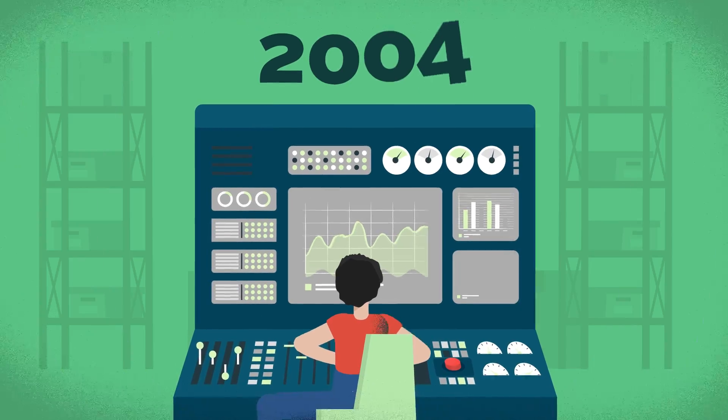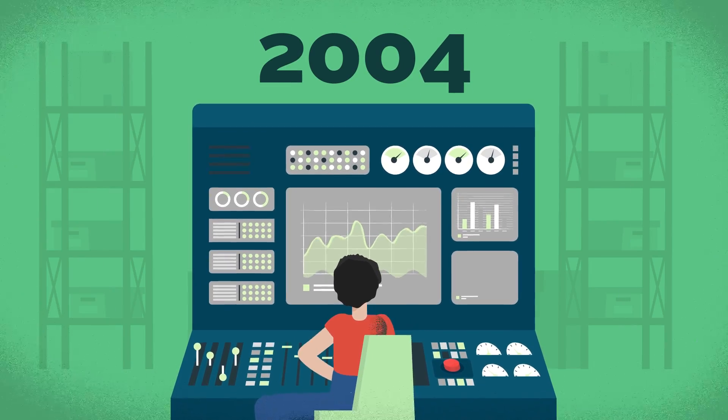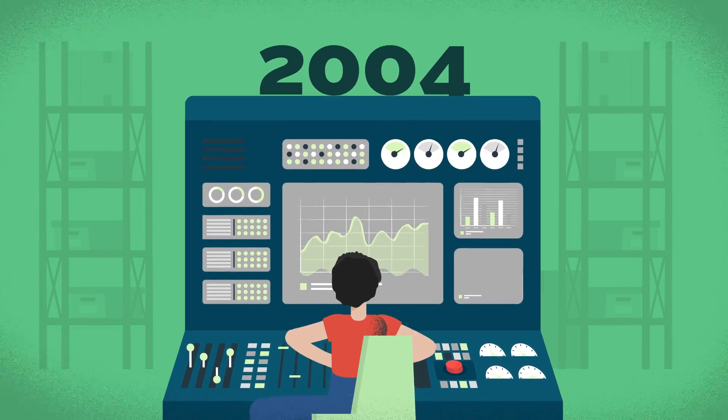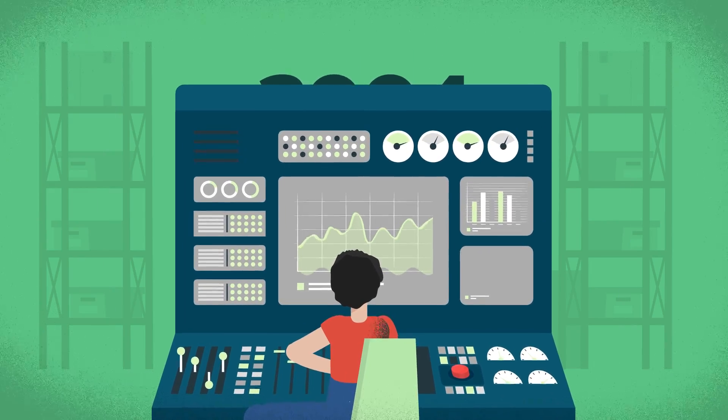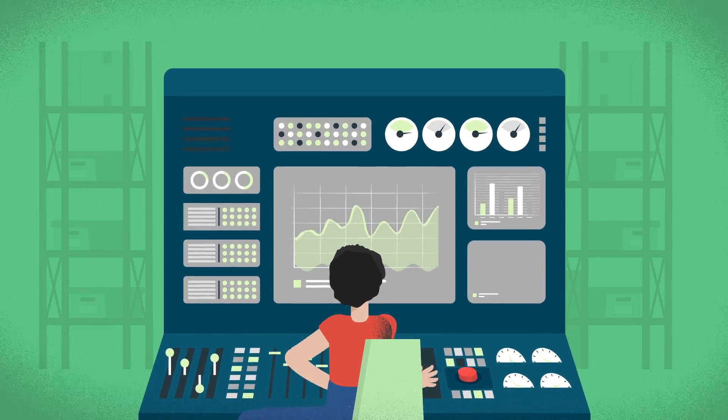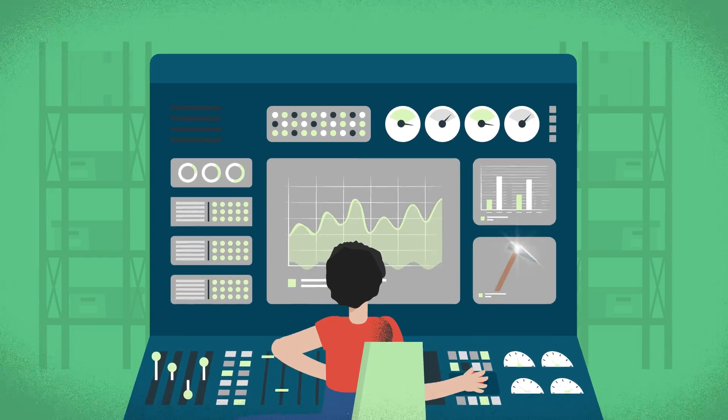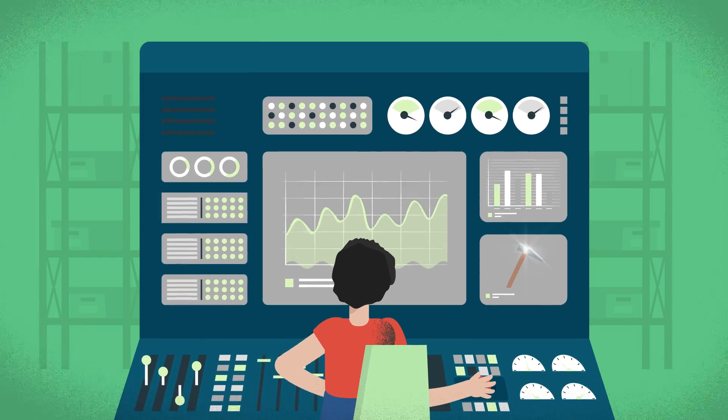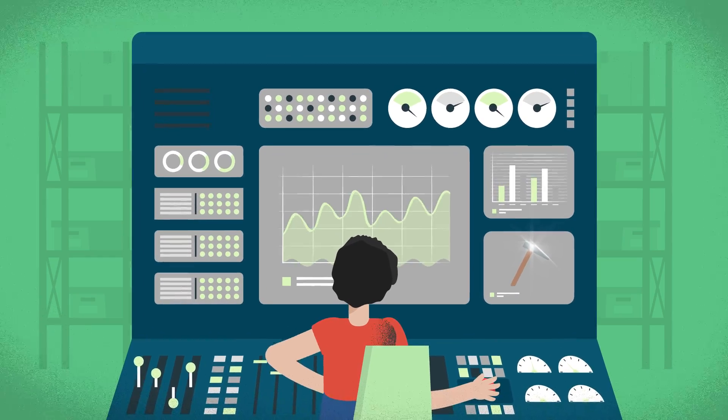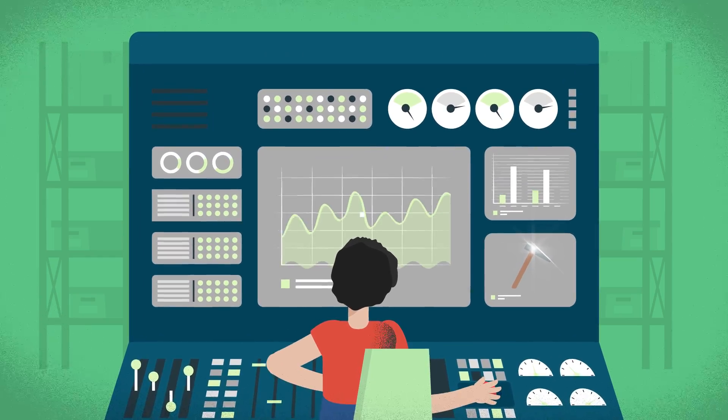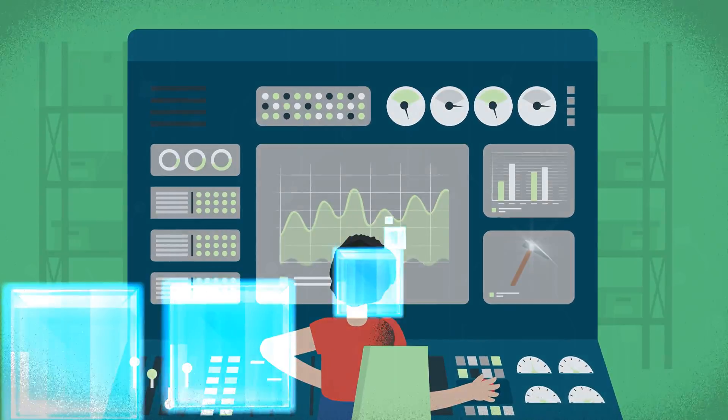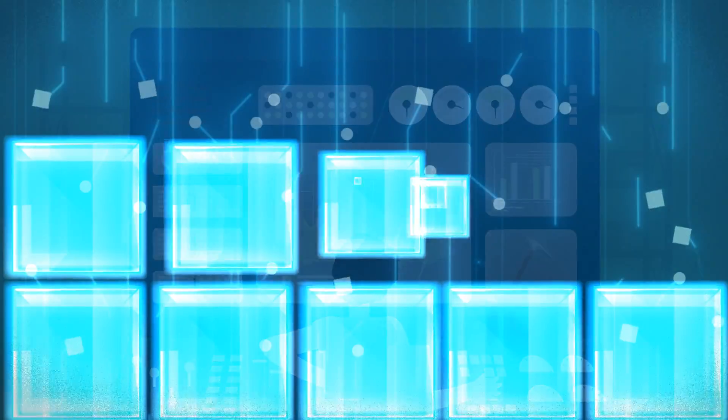In 2004, before Bitcoin was even launched, Finney created the first reusable proof-of-work system as a prototype for digital cash. While the system wasn't able to take off, it laid the groundwork for Bitcoin.